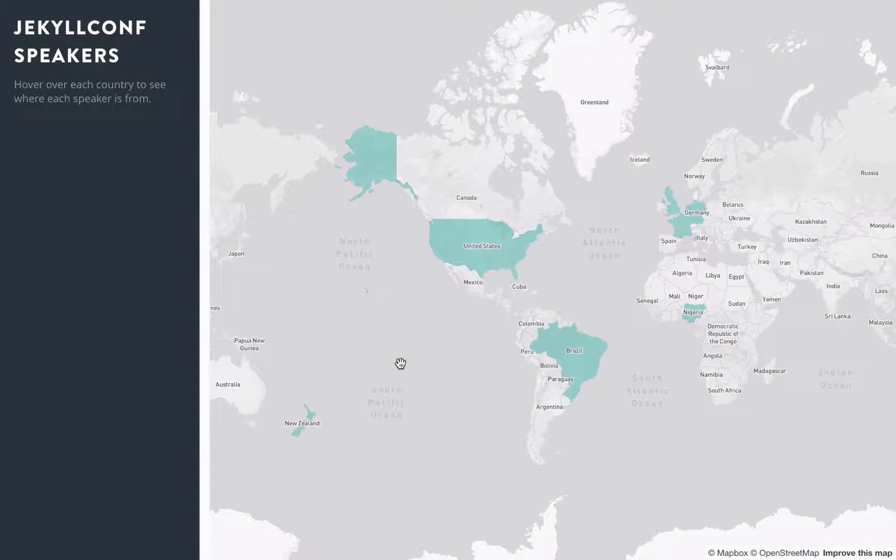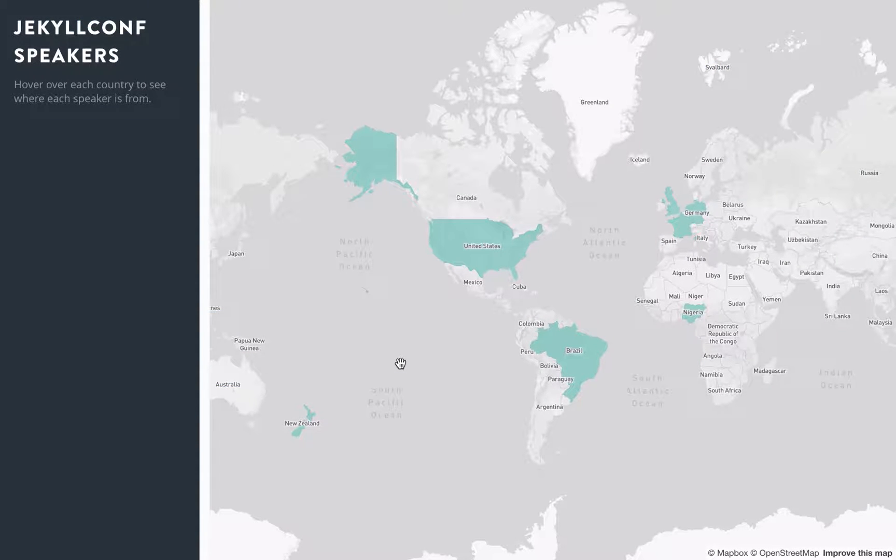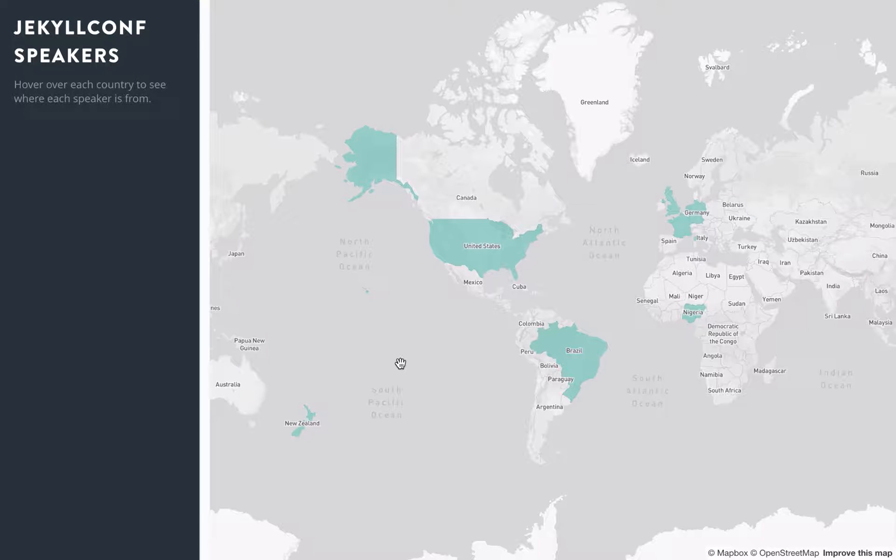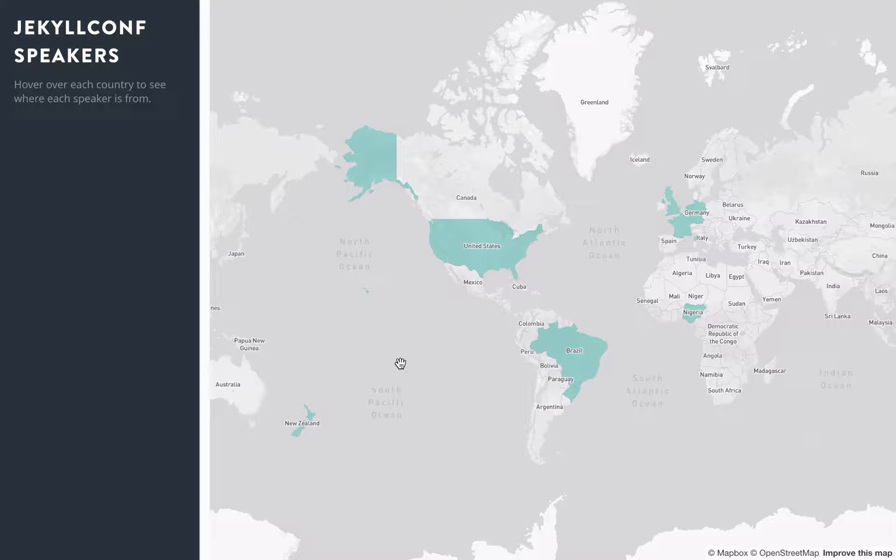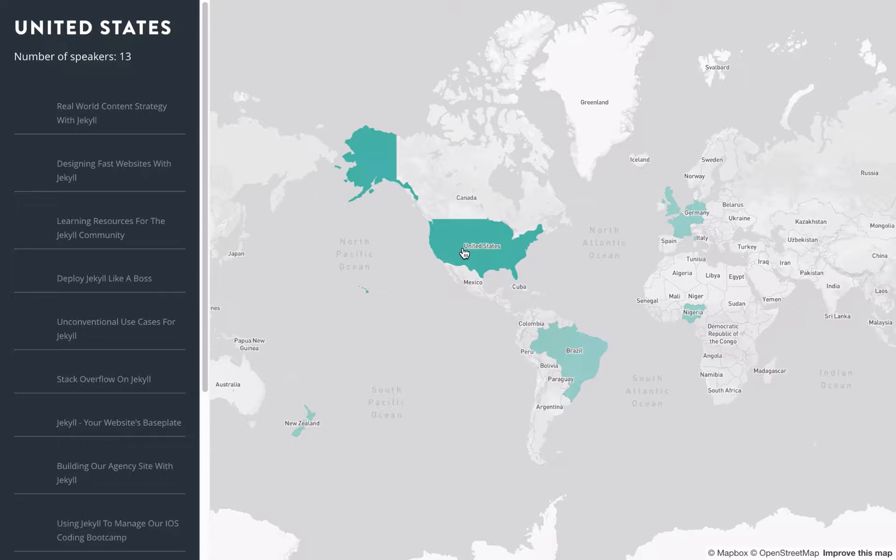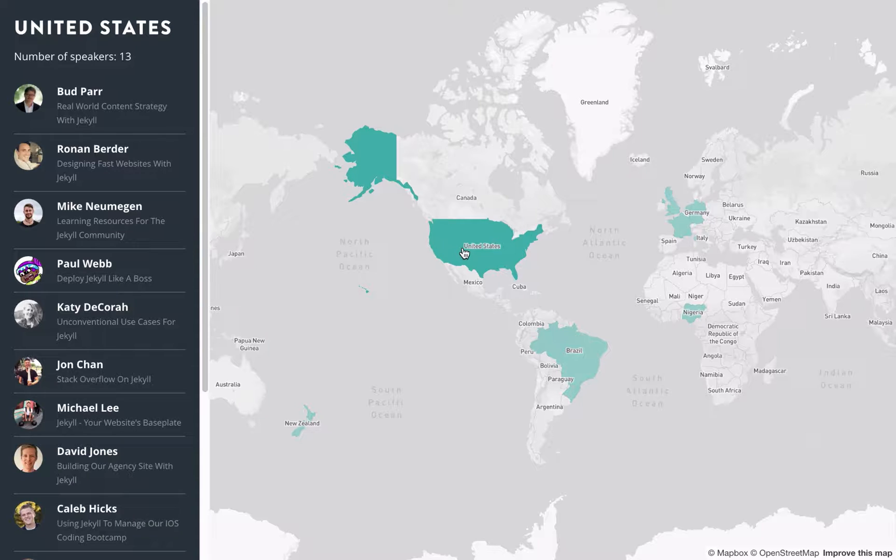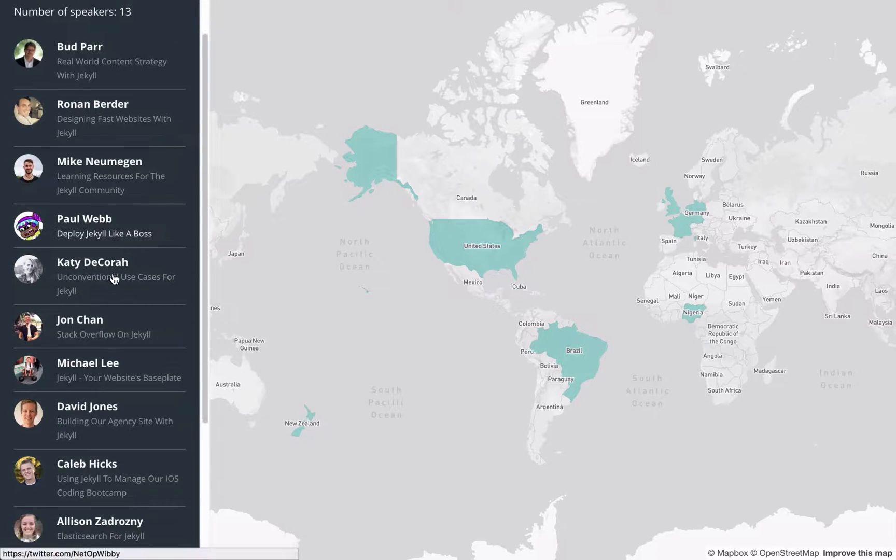So when would you actually use this? Well in Katie Decora's 2016 JekyllConf talk on unconventional use cases for Jekyll, she created this demo of the locations of all the speakers at the conference. So I can hover over a country and it will come up with all the speakers located there.